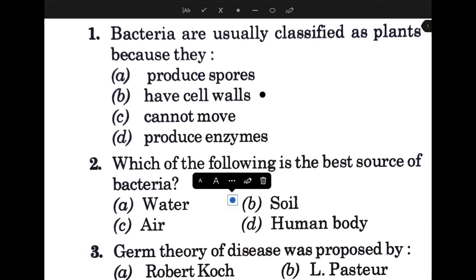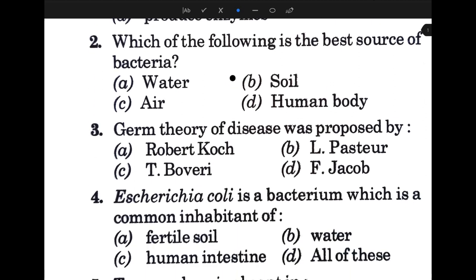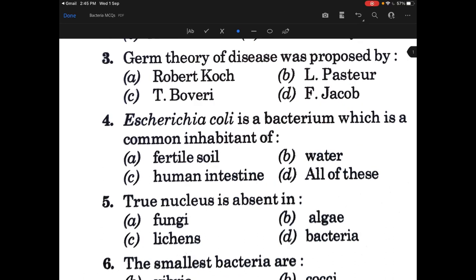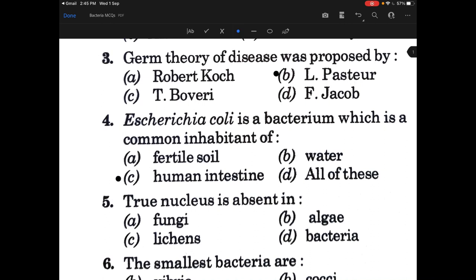Next, germ theory of disease was proposed by — the answer is Louis Pasteur. Next, E. coli is a bacterium which is commonly an inhabitant of — the answer is human intestine. Next, true nucleus is absent in — and the answer is D, that is bacteria.